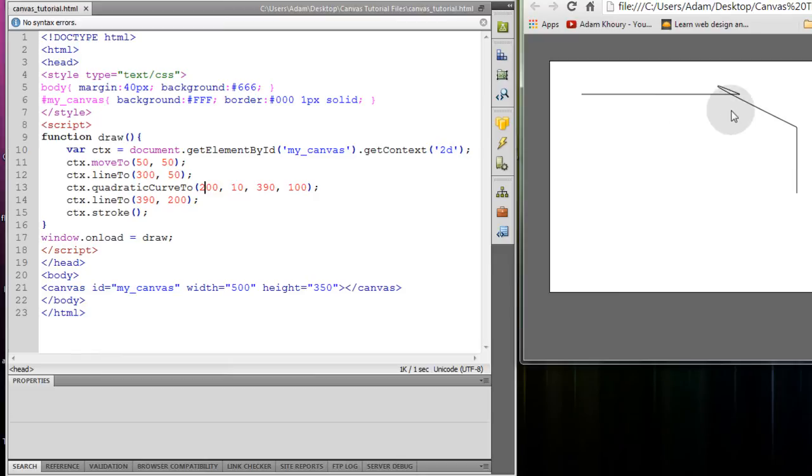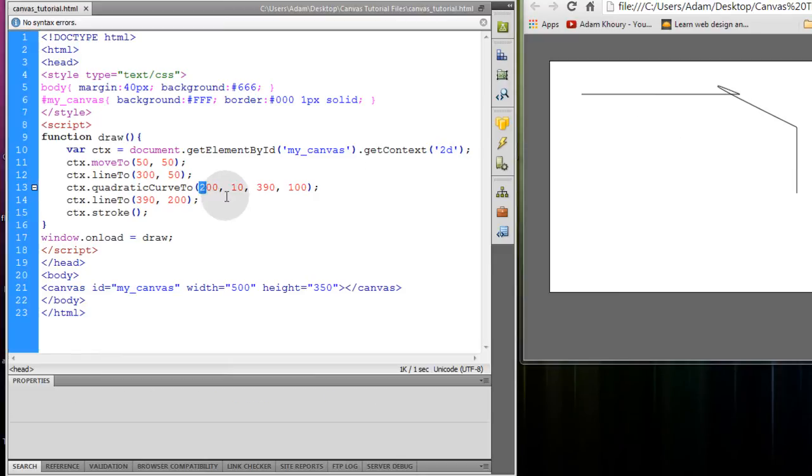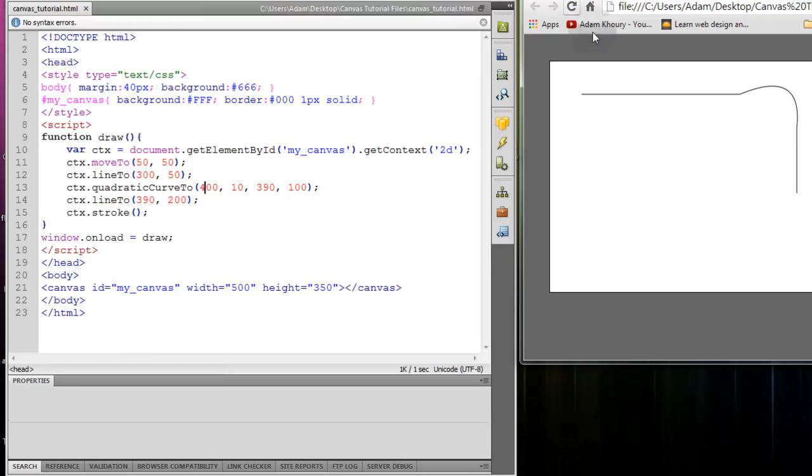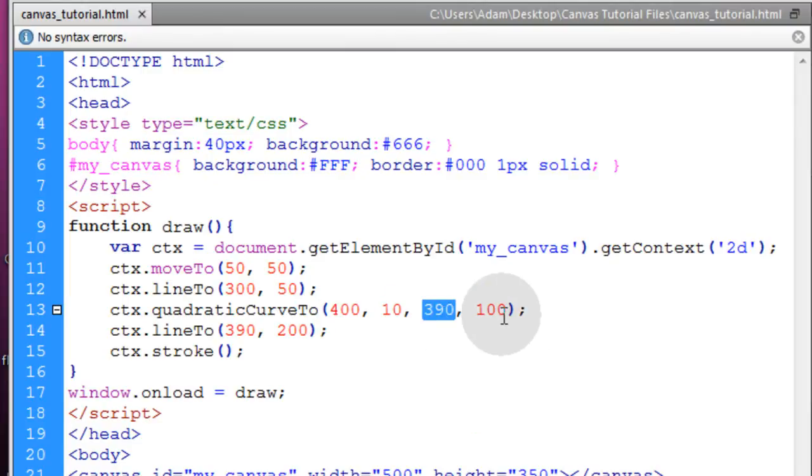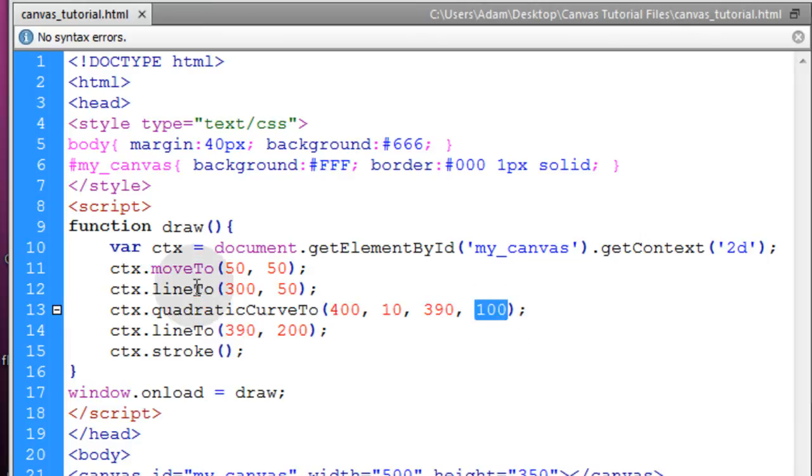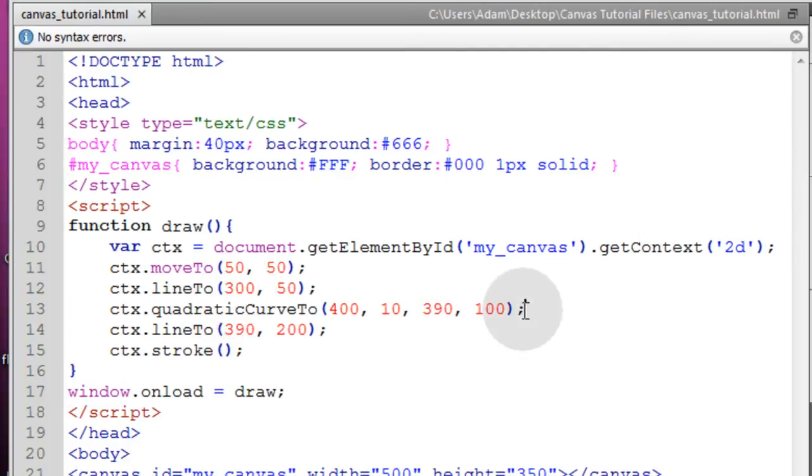And now if I decrease this to 200, the curve will not only go up, but it will go in this way. See? If I make it 400, it'll go out that way. So that's how the quadraticCurveTo works. This is your control point x, your control point y, and this is your regular subpath x and y positions, just like the lineTo method works.